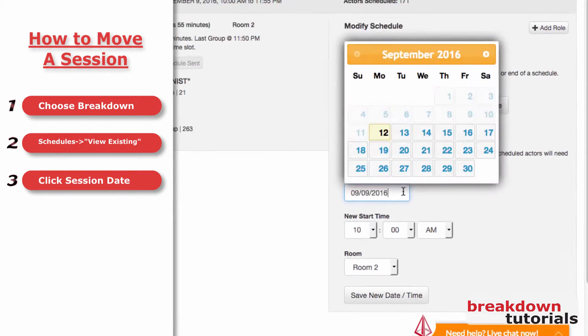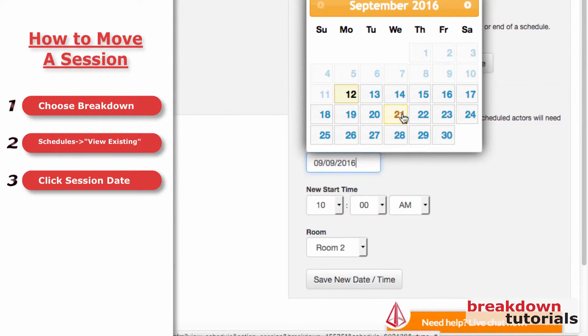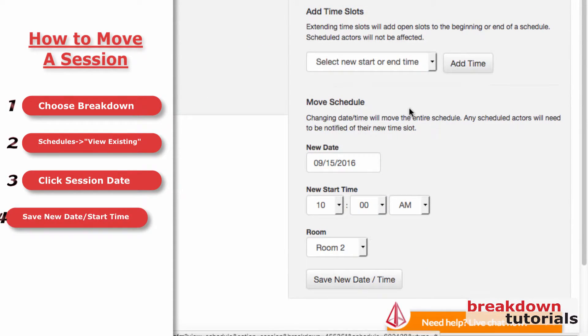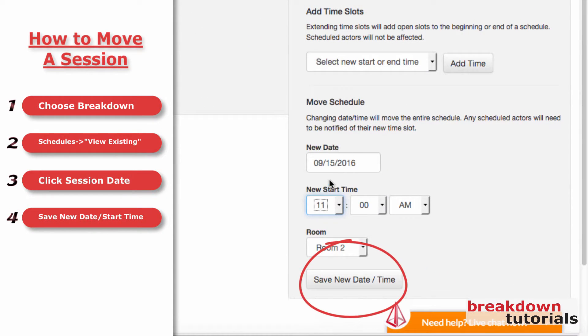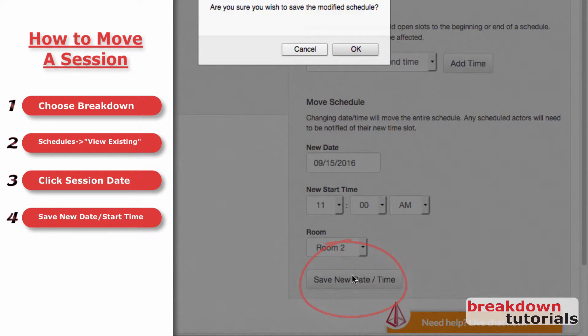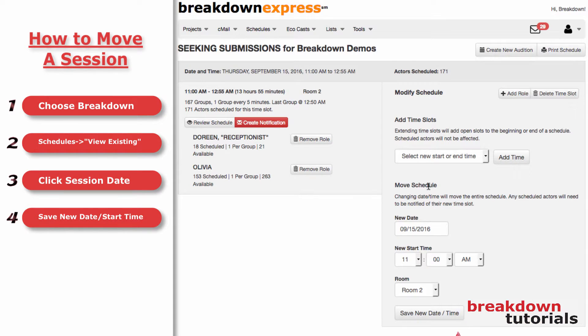Select a new date and/or new start time and click Save New Date/Time. Your session will be moved in its entirety to the new time you specify.